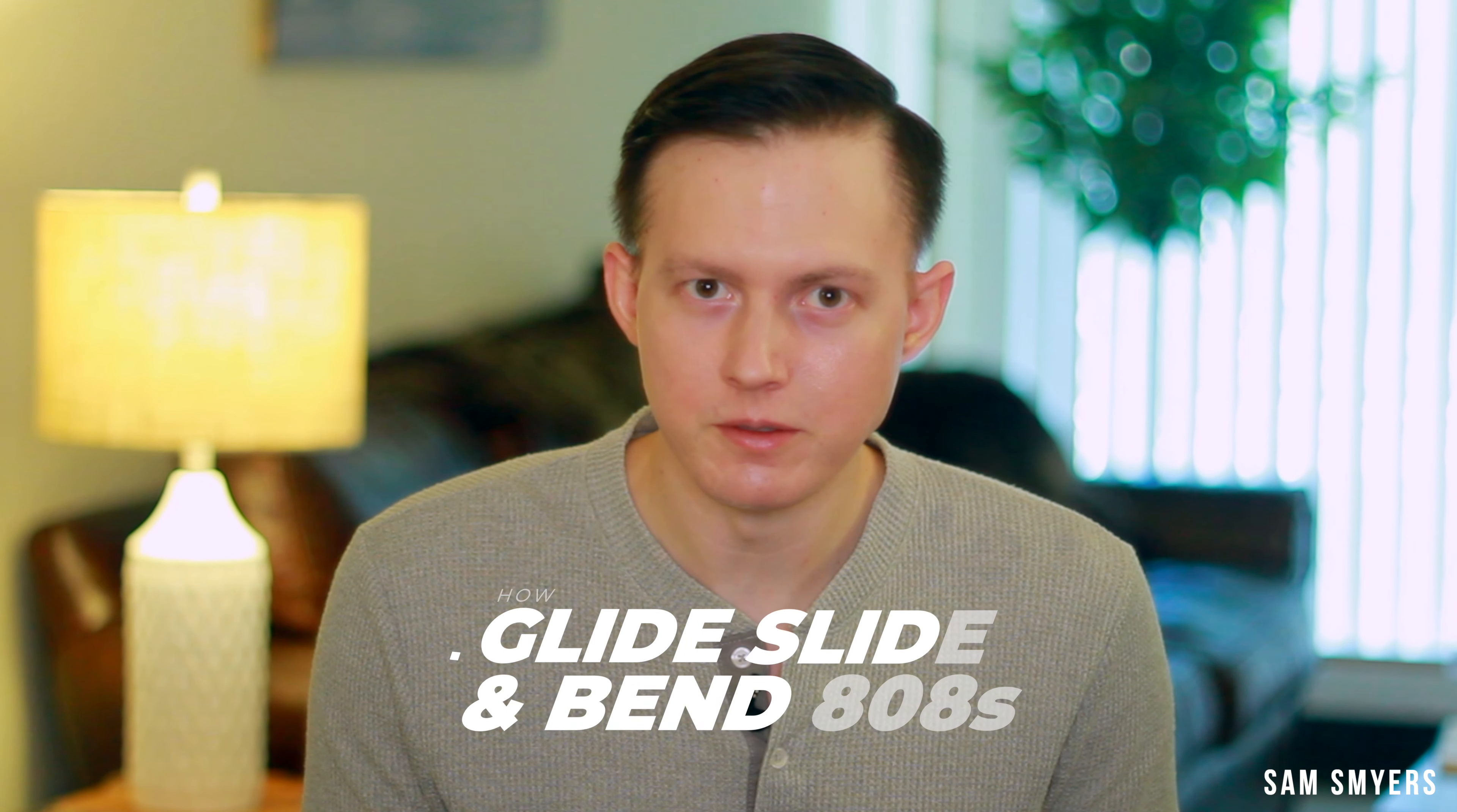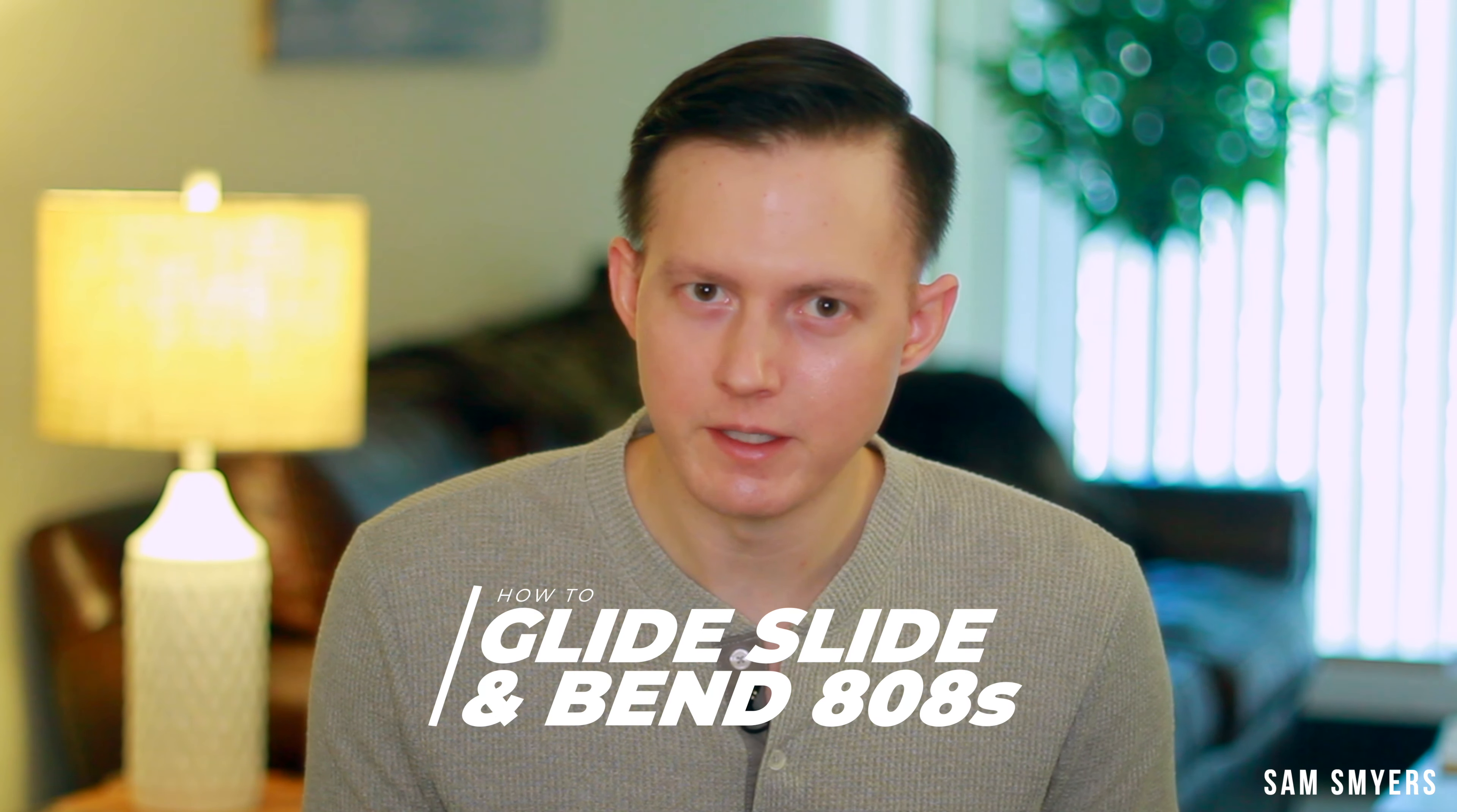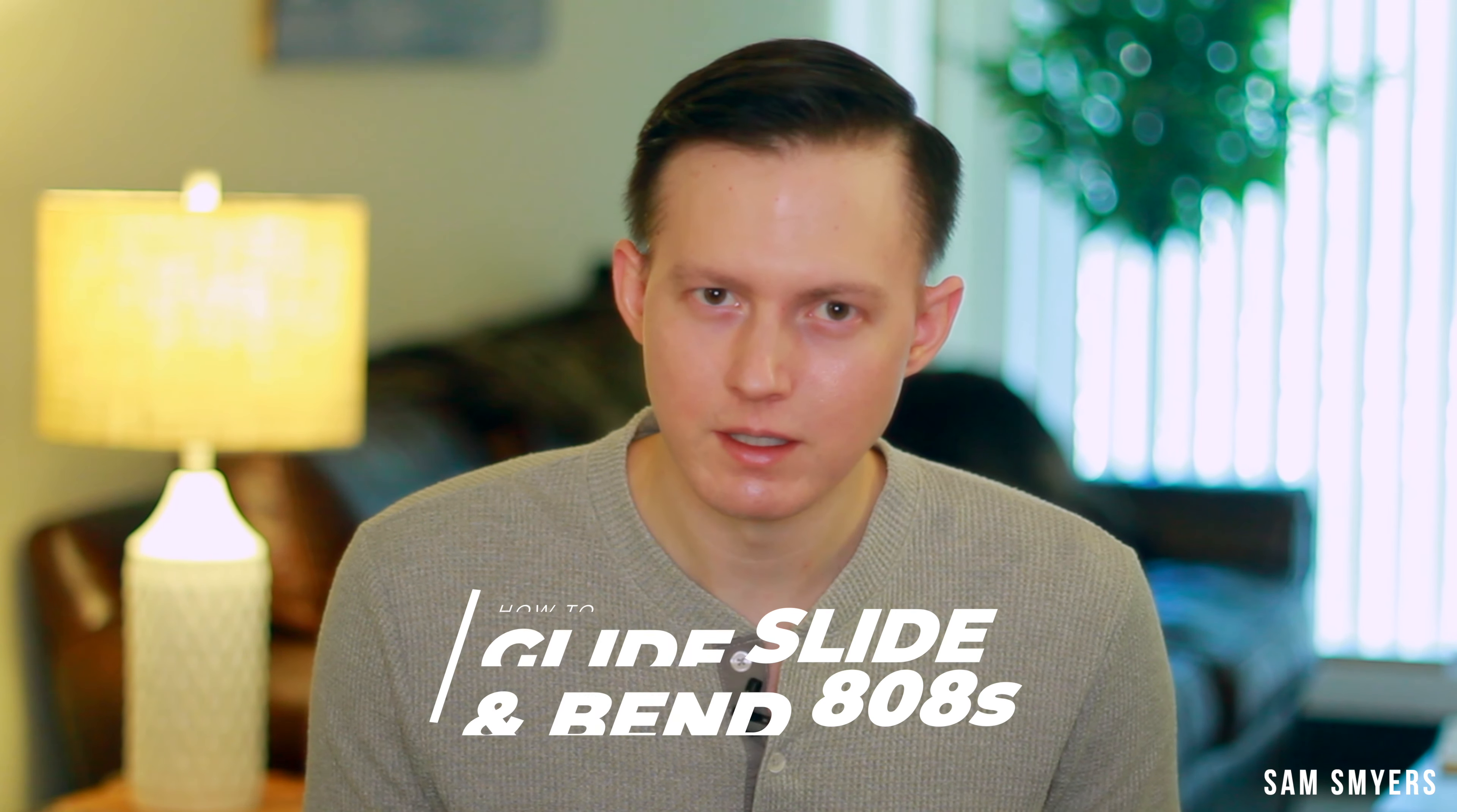Today I want to talk to you about how to glide, slide, and bend your 808s. I'm using these terms interchangeably because essentially what you're doing is you're pitch bending your 808s.